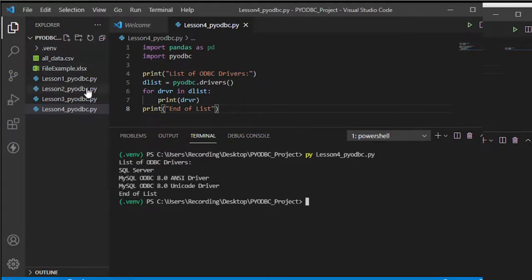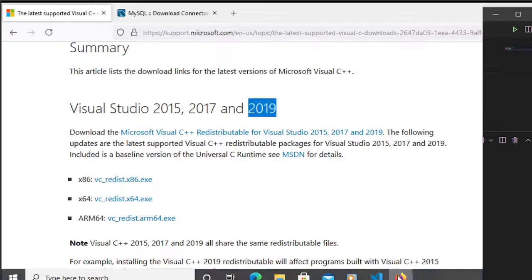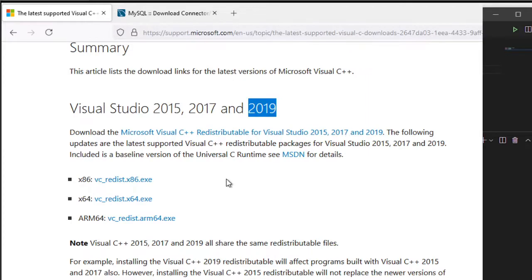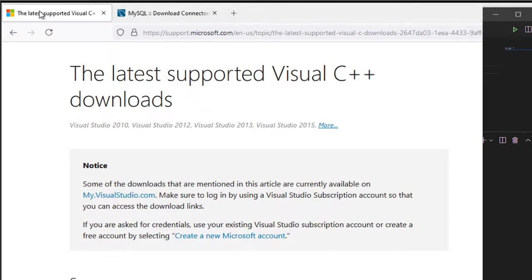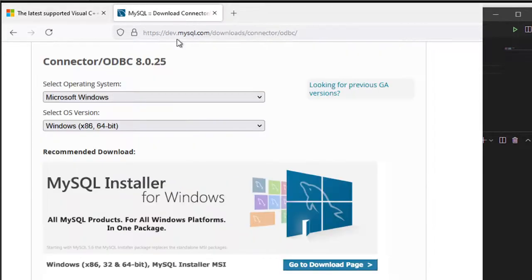If for some reason there's nothing in your driver list, you need to download the specific driver that you need. For our example I'll be using MySQL, so you need to go to this website and download the ODBC driver from this section here.